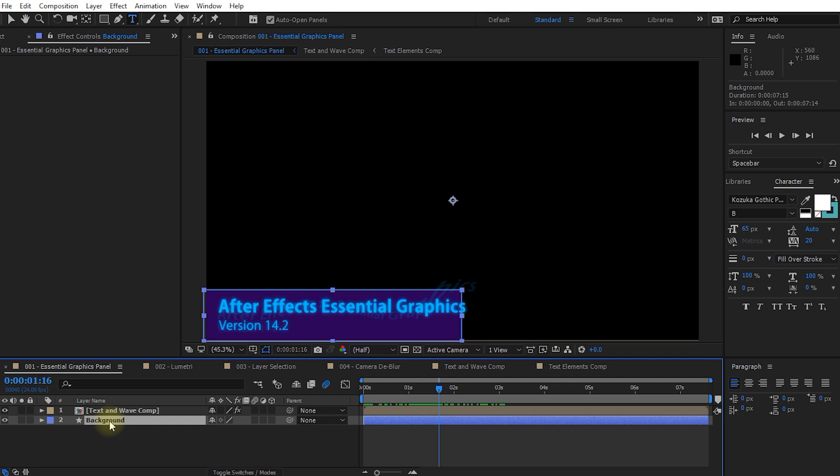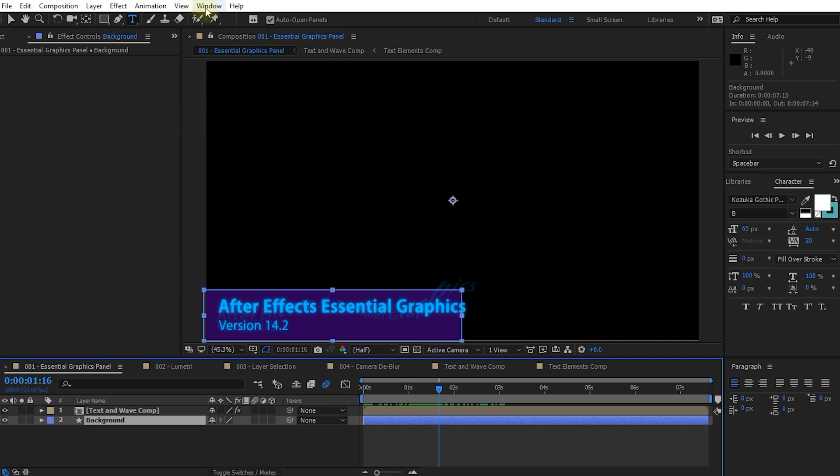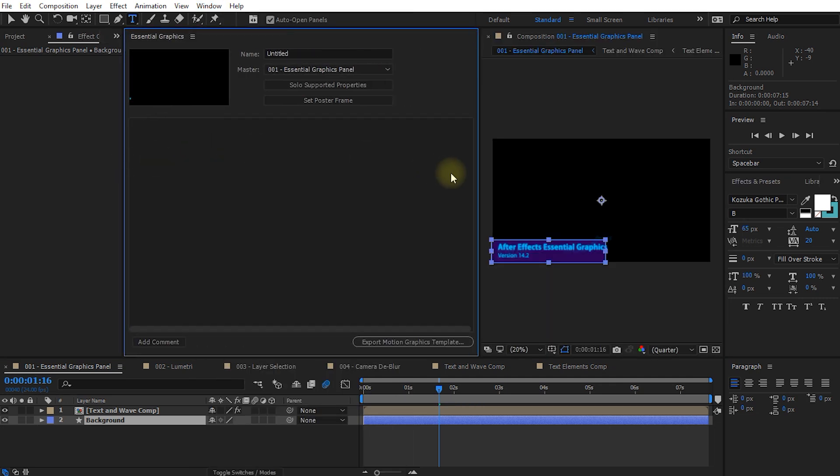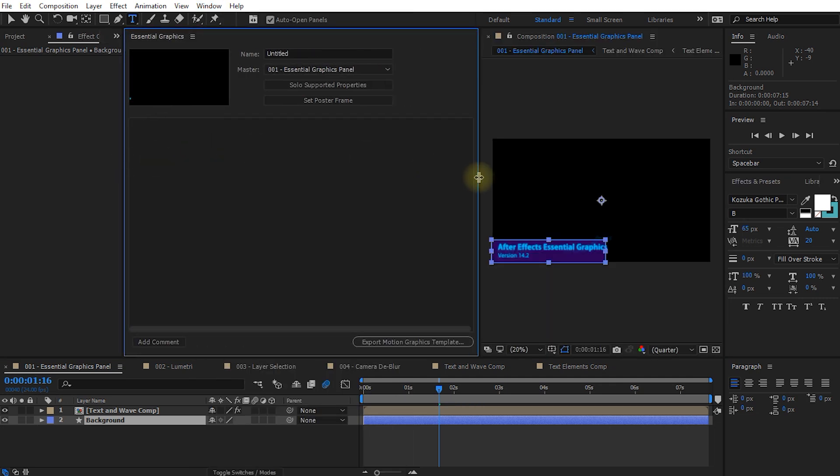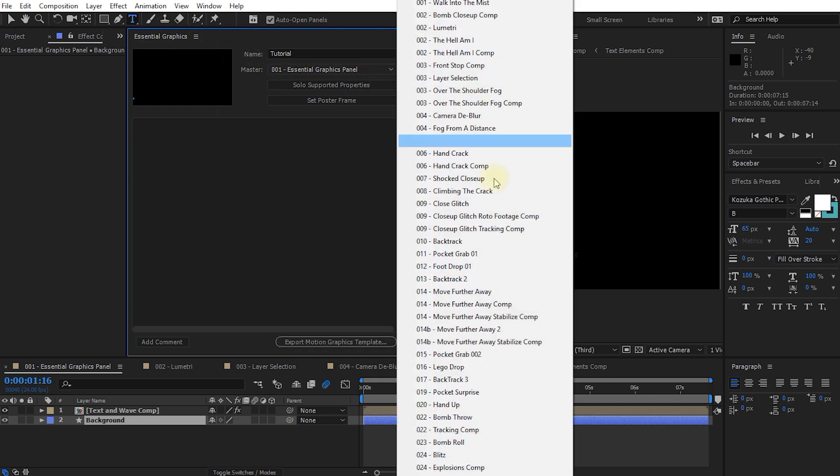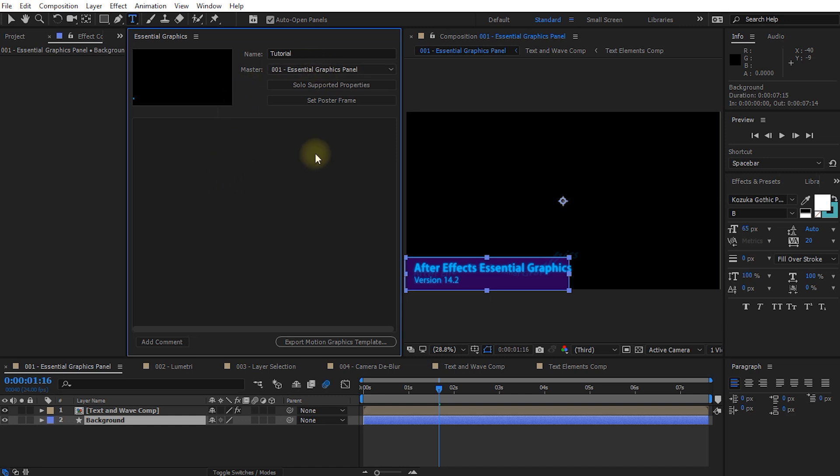So the essential graphics panel actually has two purposes. Purpose number one is for effect organization. So let's bring up the essential graphics panel by coming into the menu, selecting window, and then opening up the essential graphics panel. Let me drag this over a little bit just to make a bit more space. In the essential graphics panel you can give your current working project or your current working hierarchy a name. So let's call this tutorial. You then select a composition to be your master composition, and any effect within this composition or any nested composition, so within this entire composition hierarchy, can be brought into the essential graphics panel.